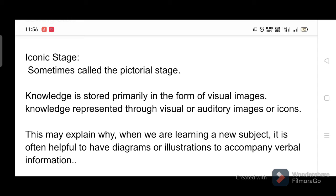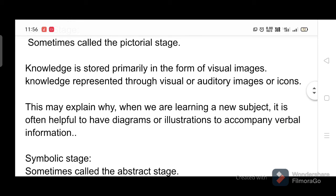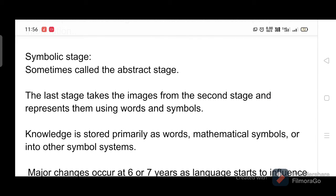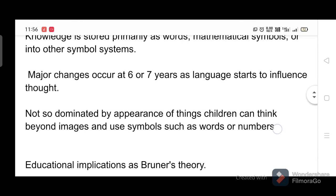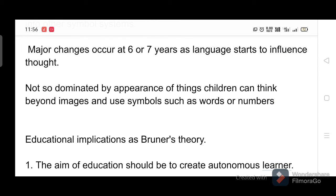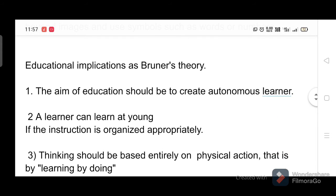Symbolic stage, sometimes called the abstract stage: this last stage takes images from the second stage and represents them using words and symbols. Knowledge is stored primarily as words, mathematical symbols, or other symbol systems. Major changes occur at six or seven years as language starts to influence thought. Children are no longer dominated by the appearance of things and can think beyond images, using symbols such as words or numbers.